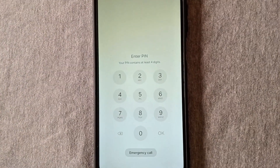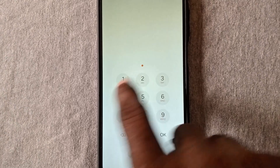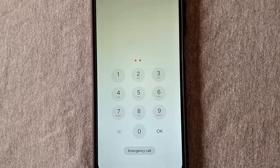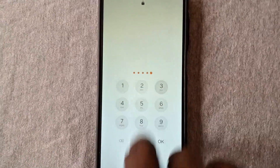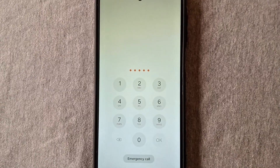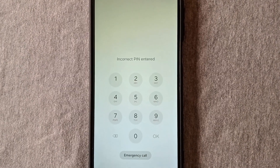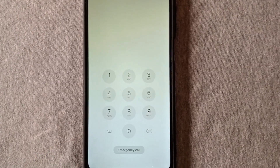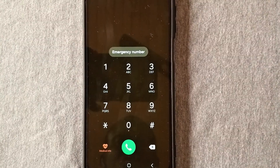First, you are going to input this PIN — go to your unlock section and input 9-2-6-0-3, then tap enter. You'll get an incorrect PIN message. The next thing you are going to do is go to the emergency call section and dial a code.